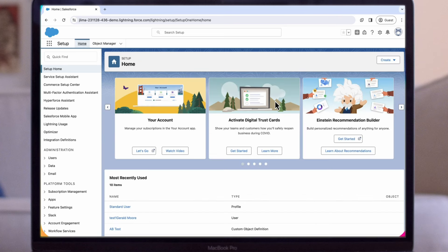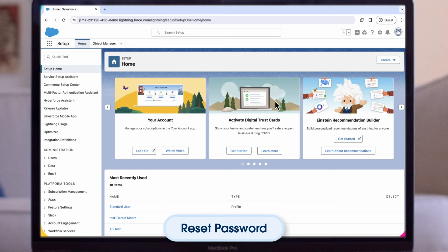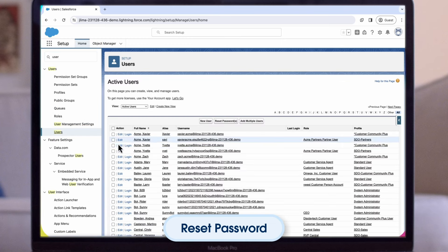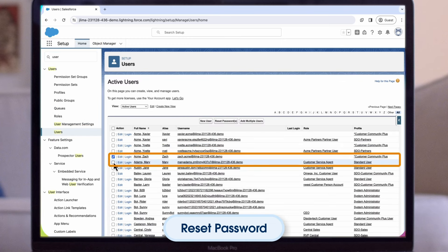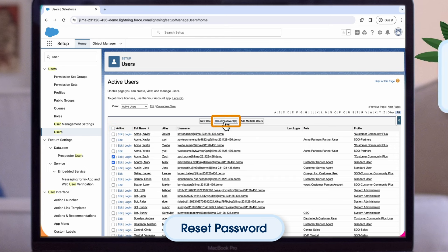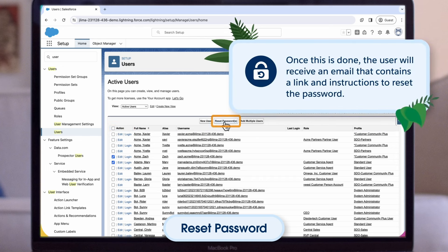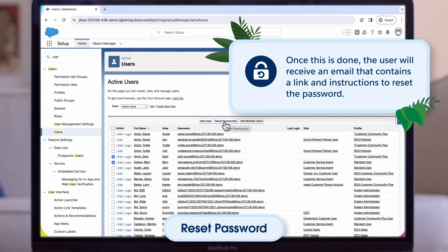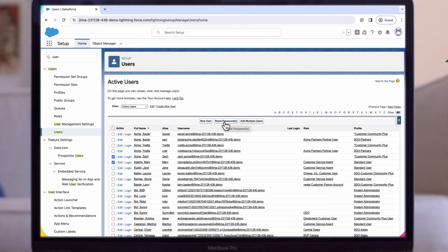As an administrator, you can reset a user's password for better protection or to give access back to a user if they get locked out. From Setup, enter users in the Quick Find box and select it. Check the checkbox next to the username. Optionally, to change the password for all currently displayed users, check the box in the column header to select all rows. Then click Reset Password. Once this is done, the user will receive an email that contains a link and instructions to reset the password.